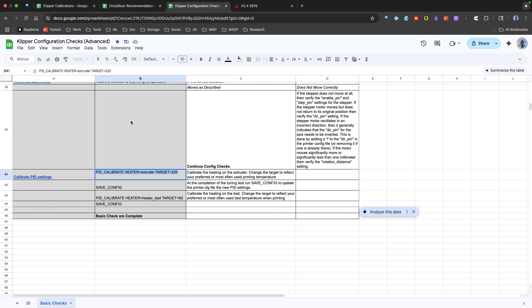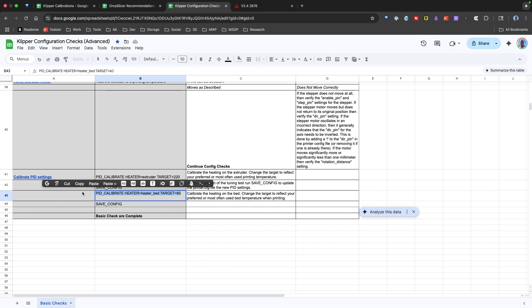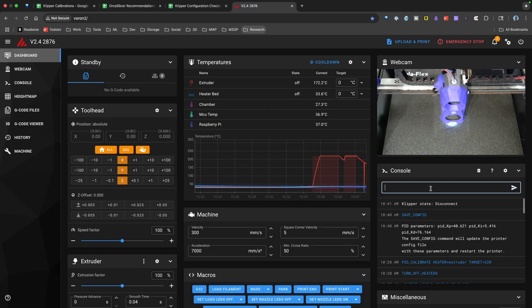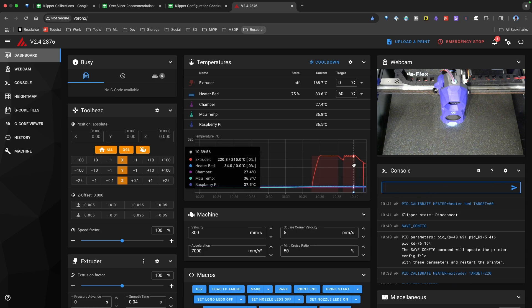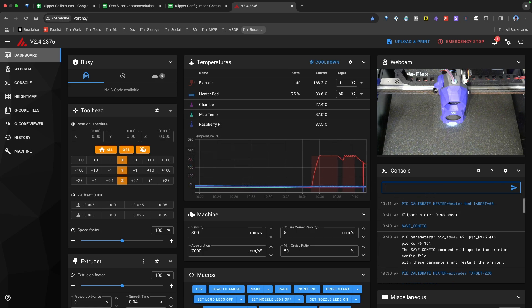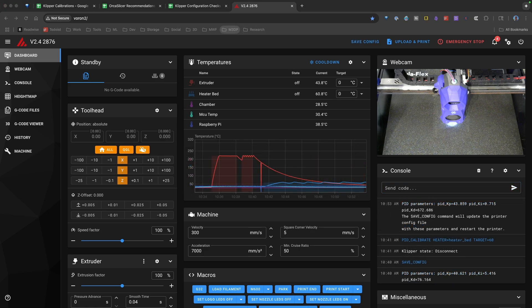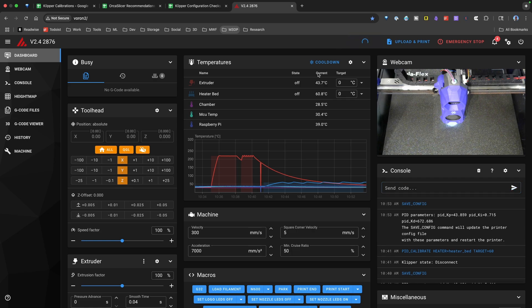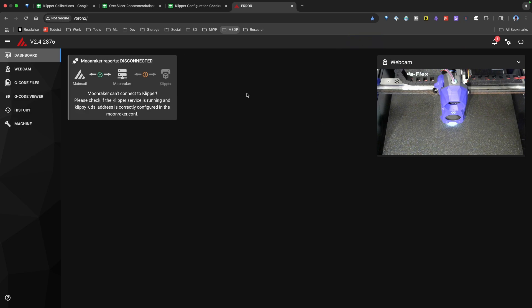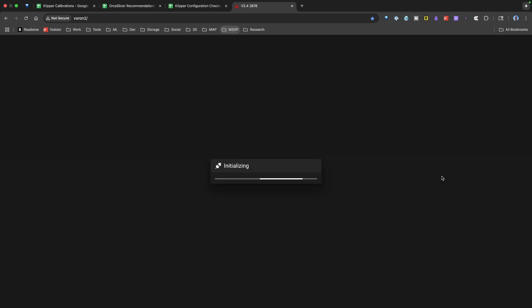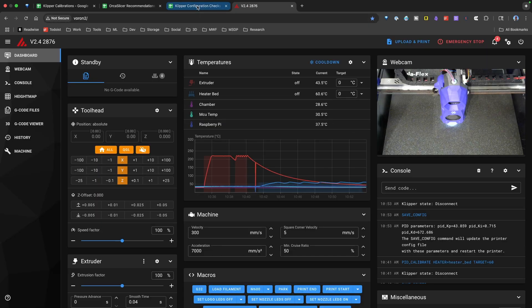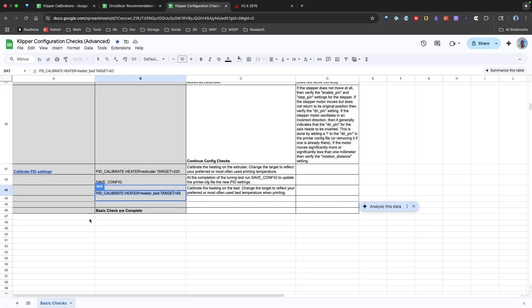The last check I want to do is the heated bed. Normally, I have a heated bed at about 60 degrees. So I'm just using a target of 60. I'll enter that in and let the bed heat up. So we've completed the bed PID tuning. I'm just going to hit save config. It reboots Klipper. Should come back up in a second. So there we go. And if we look, that is our last basic check.